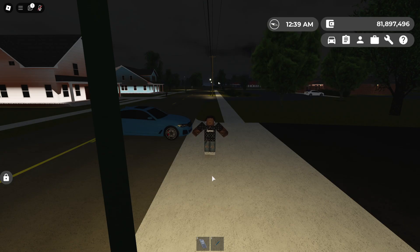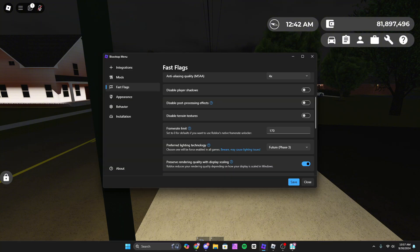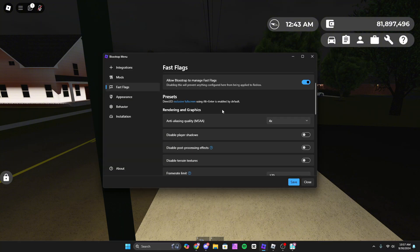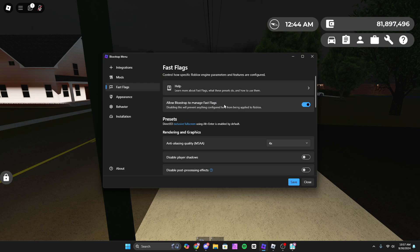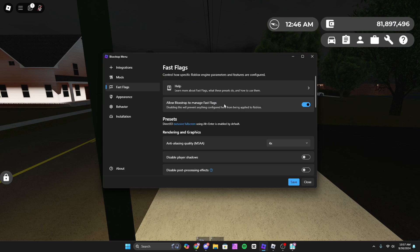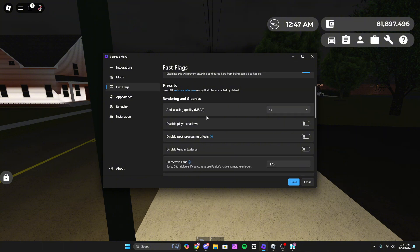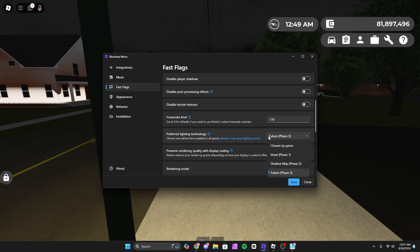As you may know, Roblox doesn't normally look like this. What you want to do is open up Bloxstrap, and the first thing you want to do that completely changes your graphics—and pretty much the only thing you really need to do—is go to Fast Flags. You want to scroll down to preferred lighting technology. Usually it's on chosen by game, but you want to change it to Future Phase 3.